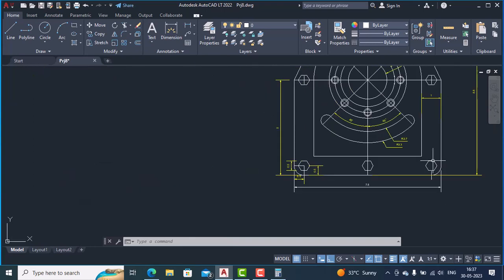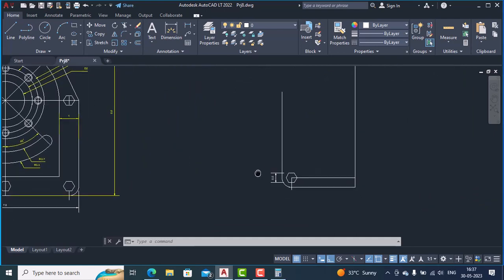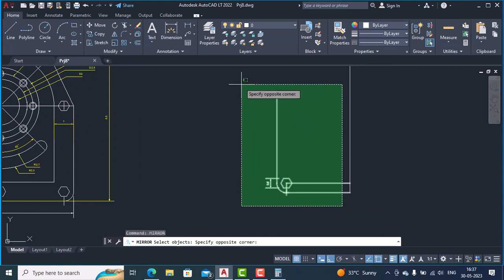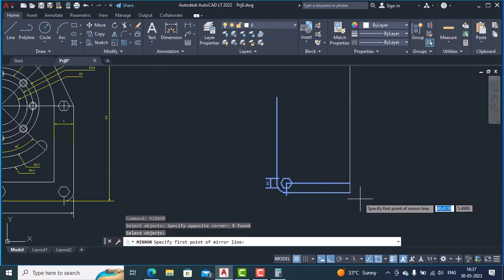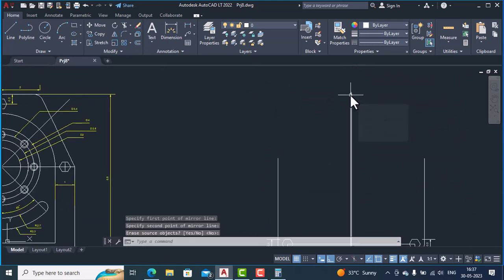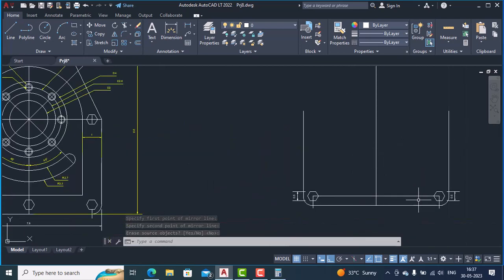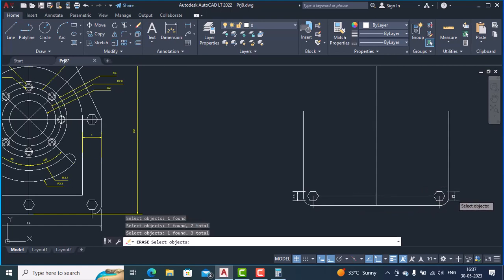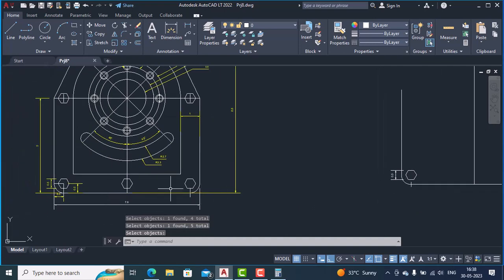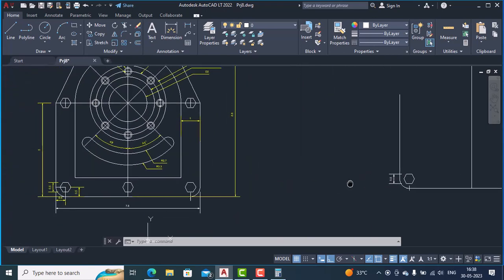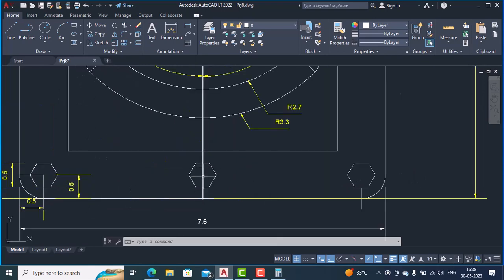We also need to make one hexagon in the center, and we have to mirror this to the right. We'll use the mirror command — type mirror, hit Enter, select the objects to mirror, hit Enter, first point of mirror line is this and second point is this, hit Enter. The objects are now mirrored. We'll erase the unwanted lines — we don't need this line, this line, this dimension, or this line. Now we want to draw this hexagon in the center, whose center point is at 0.5 units.